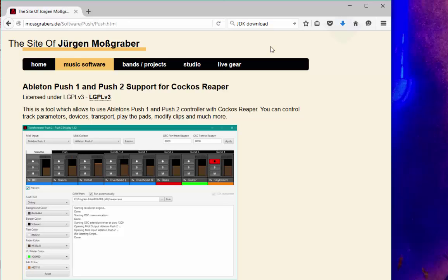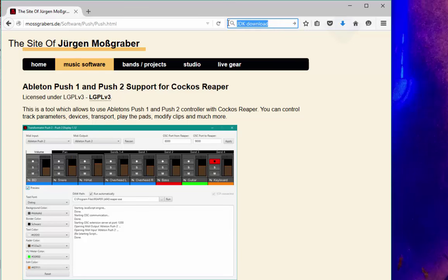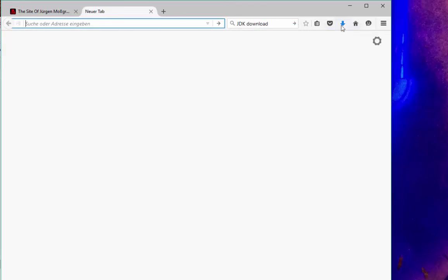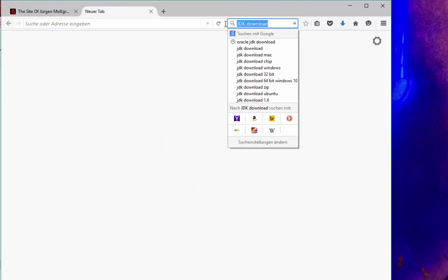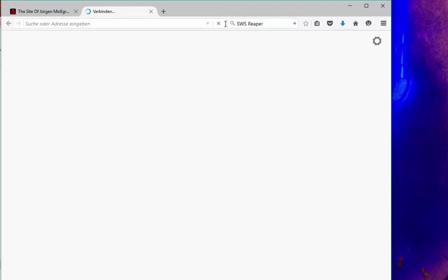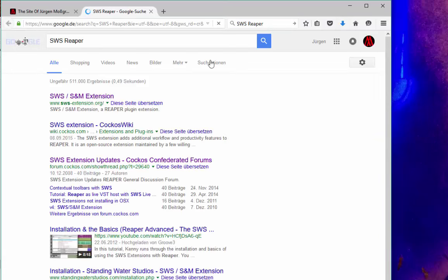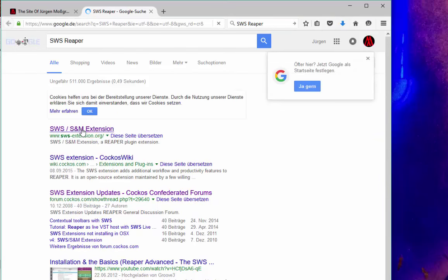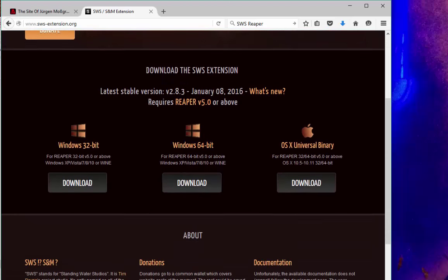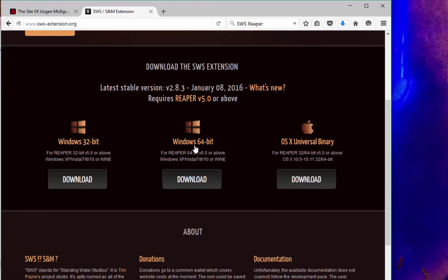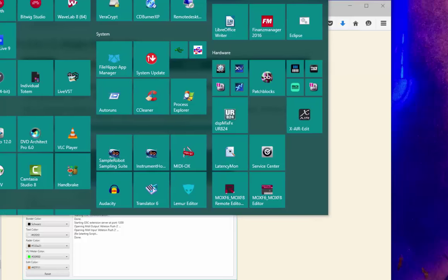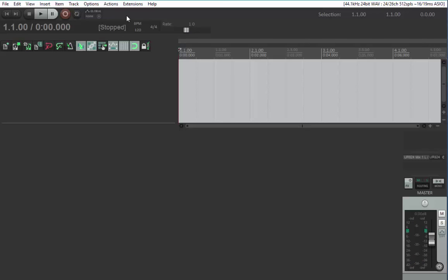Next, you need to install the SWS extension. If you don't have it already, enter SWS Reaper or something and you'll come to the SWS S&M extension page. Download it for your operating system, Windows or OSX, and install it. After installation, restart Reaper.